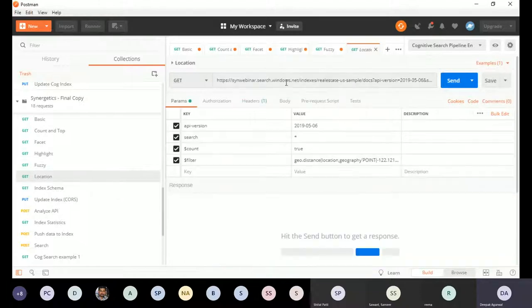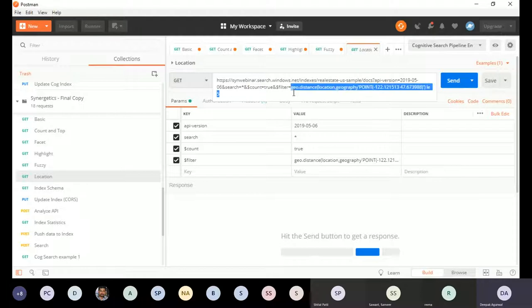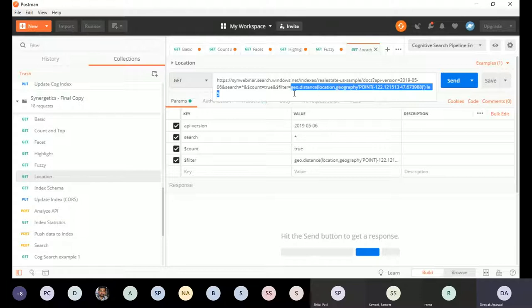Location search is also available. The idea is: give me all the results with a count, filtered based on the nearest location provided — using geo.distance. You can use built-in queries to fetch data near a particular location using filter queries on the geography point data type.